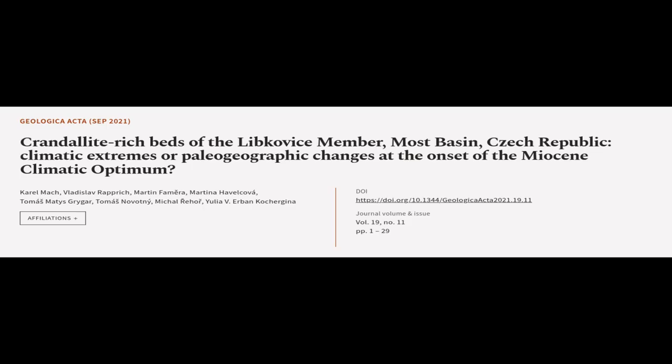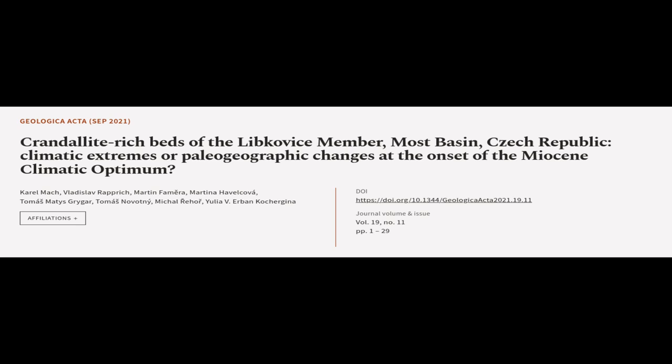This article was authored by Karel Mach, Vladislav Rapprich, Martin Famera, and others. We are article.tv, links in the description below.